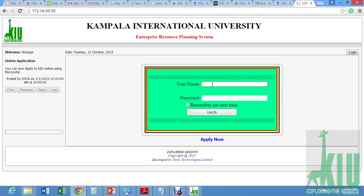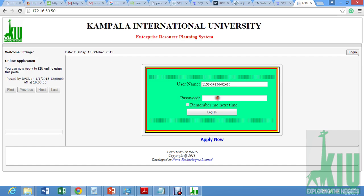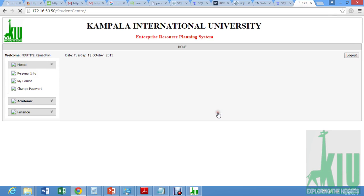Just get to your green card and read your reg number. As provided, I can type mine: 1153-04256-02480. Then you're given your default password. Choose login.